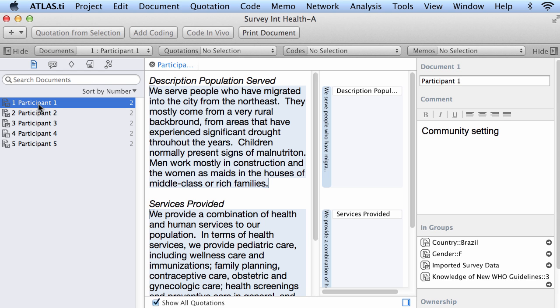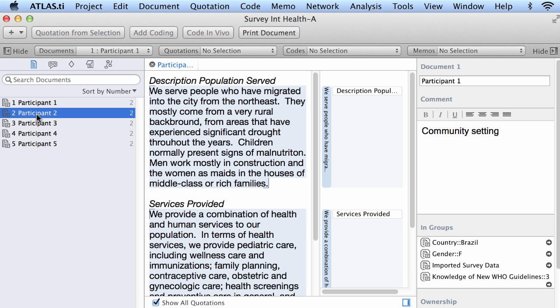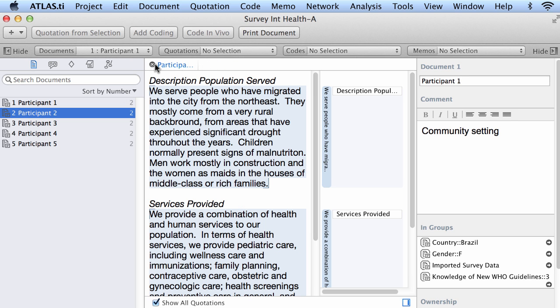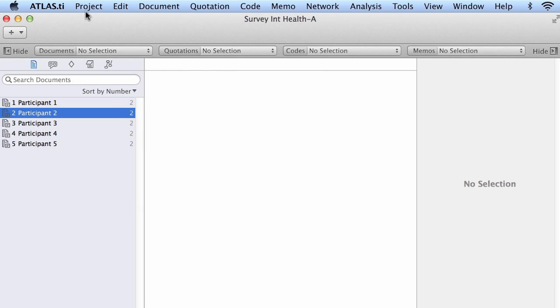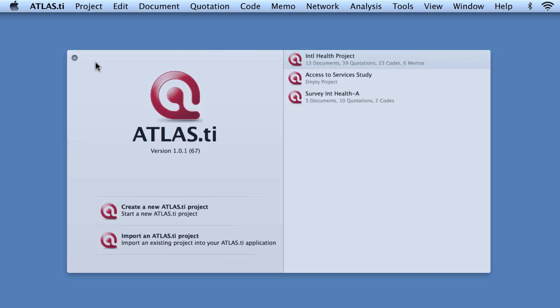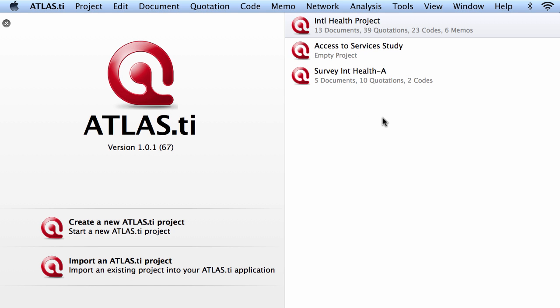So here is a project that was created with Atlas TI 7. So now I will close this down and I am back on the main screen, on the initial screen.